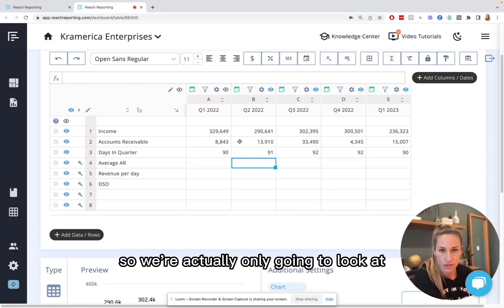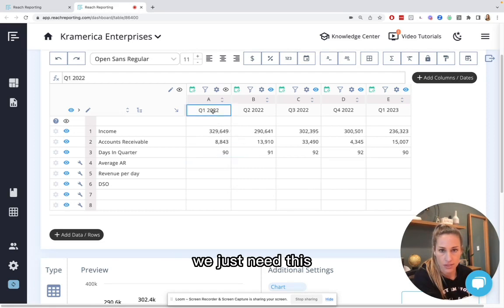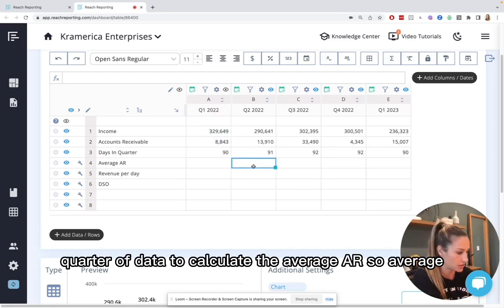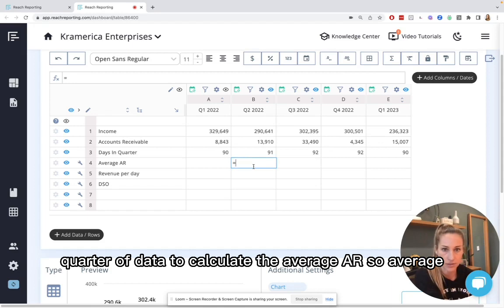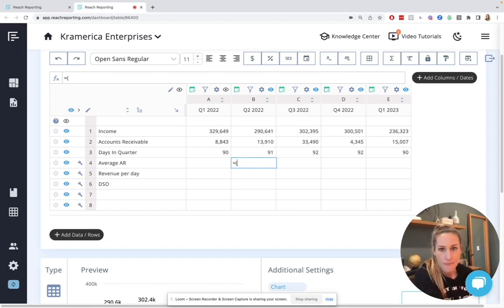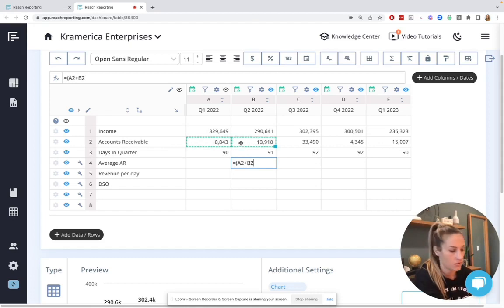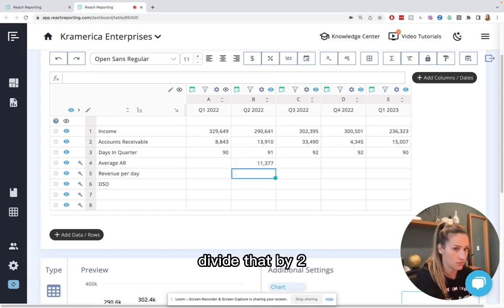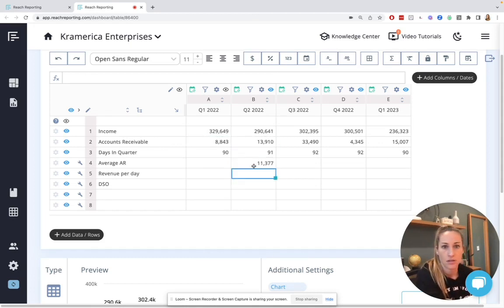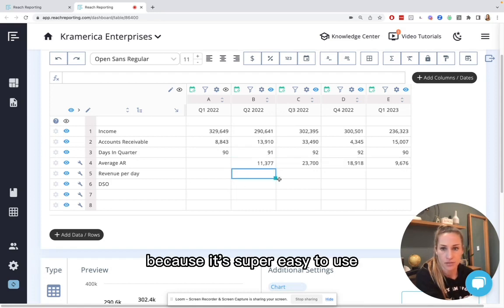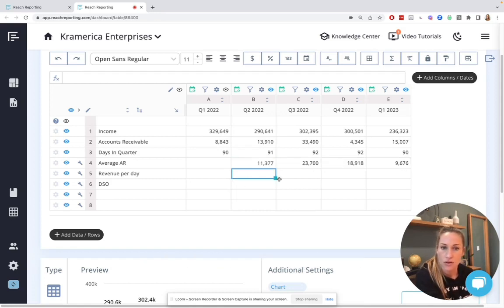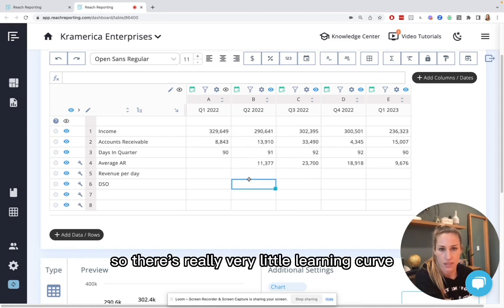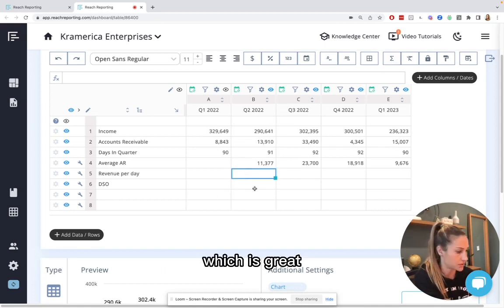So we're actually only going to look at, we just needed this quarter of data to calculate the average AR. So I'm going to go average, add that by two. And I also love Reach Reporting because it's super easy to use. It's an Excel-like environment, as you can see. So there's really very little learning curve, which is great.